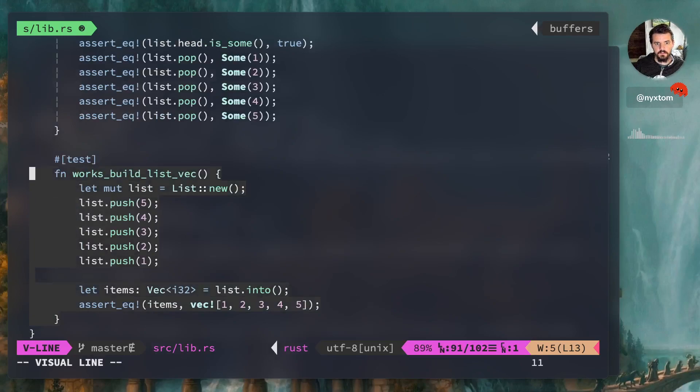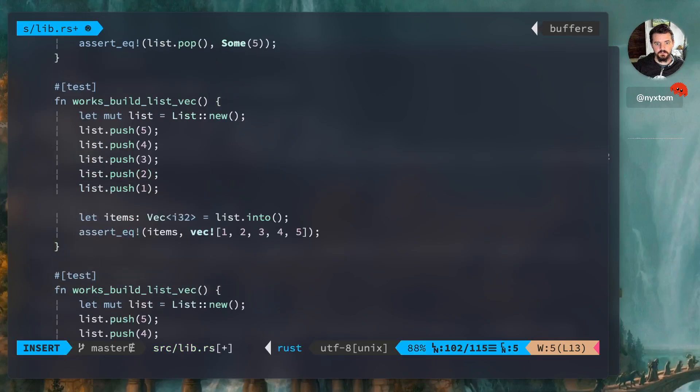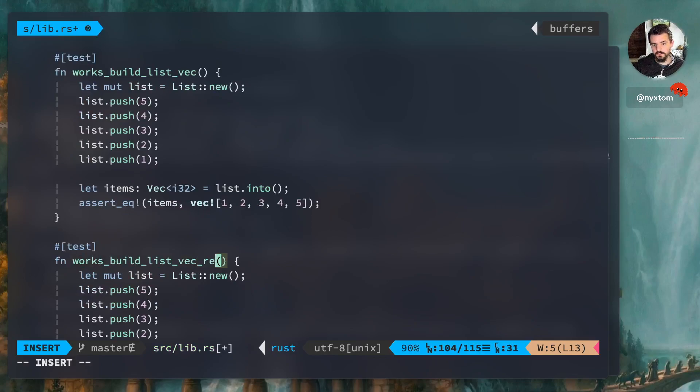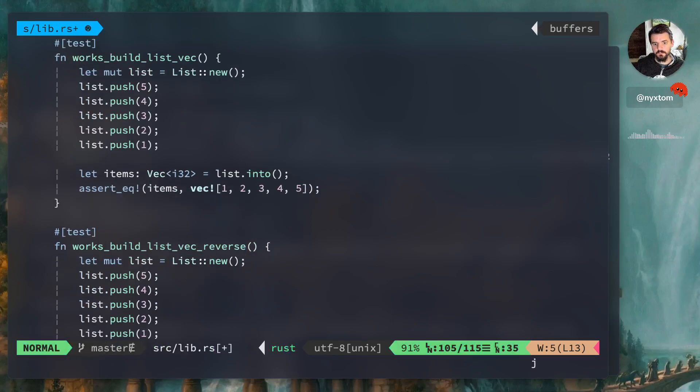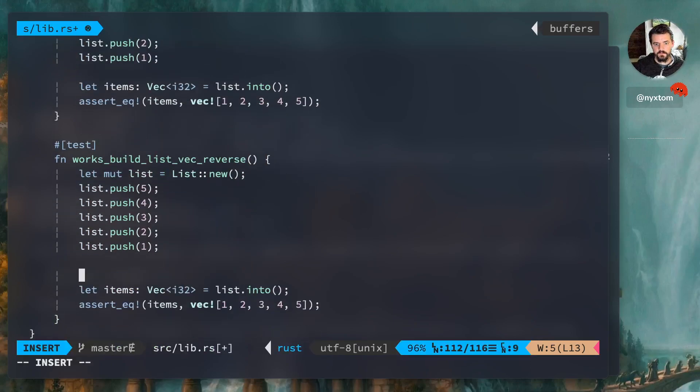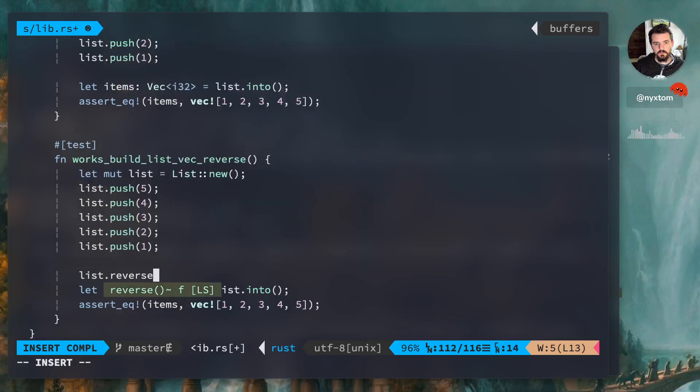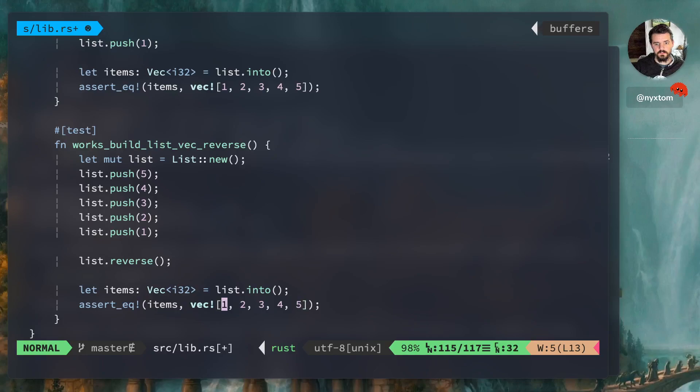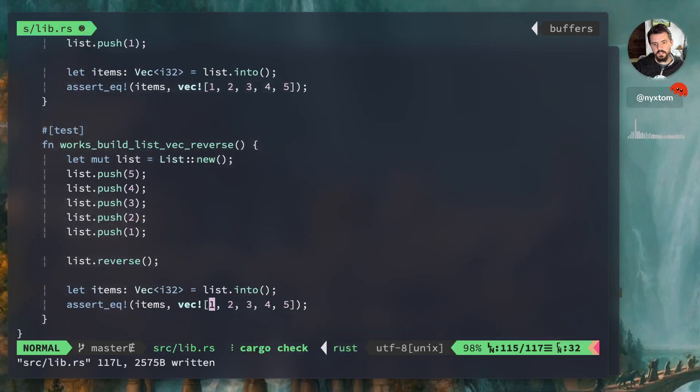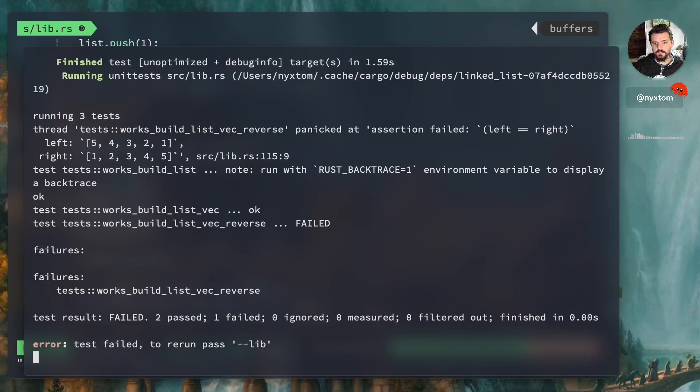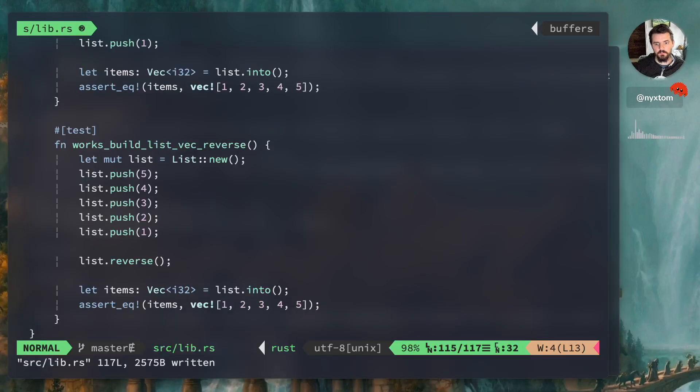And the last thing we need to do here is create another test. Ideally, we would have created this test first, whatever. Not reverse. So I'm going to run it first time with the wrong numbers just so we can see. Five, four, three, two, one, it's not the same, that's what we expect. Five, four, three. And passes, awesome.